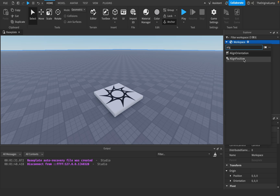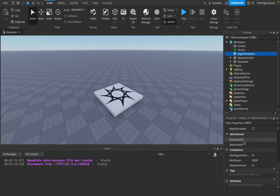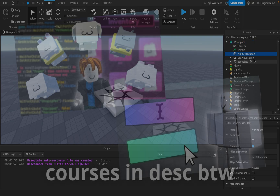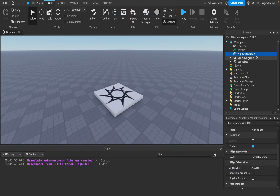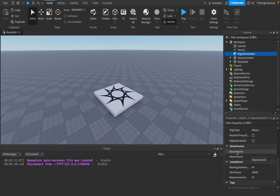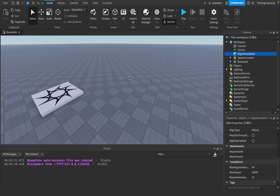AlignOrientation is for orientation rather than position. I'll quickly go over the main properties and then show how to script it for your character. Attachment0 is the thing that's actually going to be rotating — it's the part you want to rotate. Attachment1 is what's going to be moving independently.